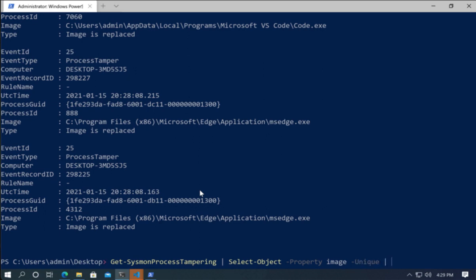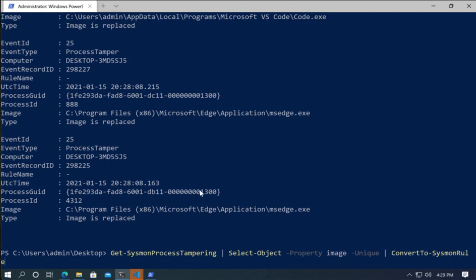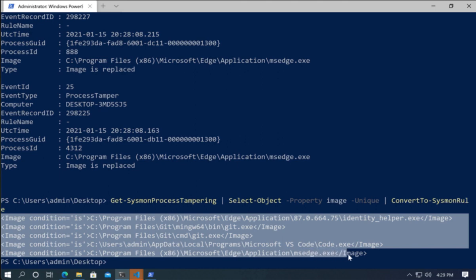And then I'm going to say new sysmon rule, which is also part of PSGumshoe. And this will give me that rule set of exclusions that I can quickly go and add into that rule group. So I can minimize the amount of noise that I'm getting into my logs.